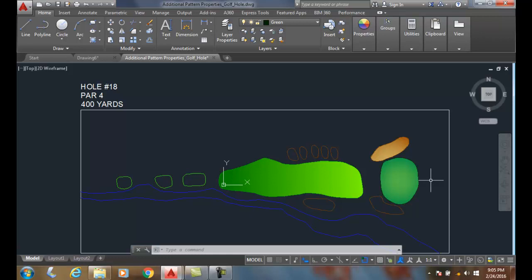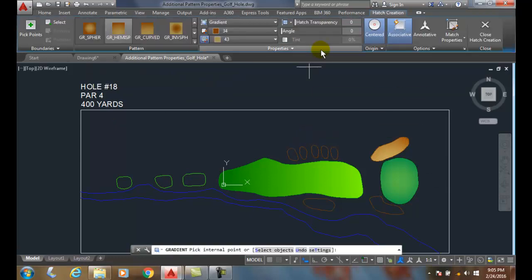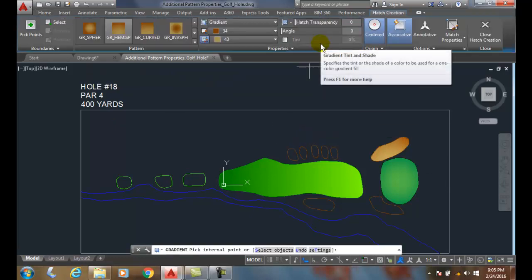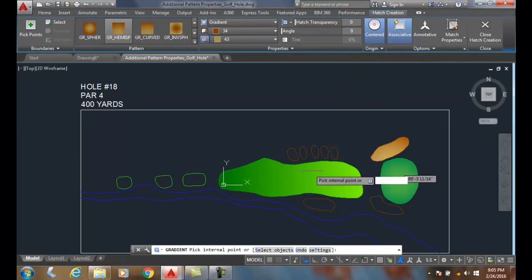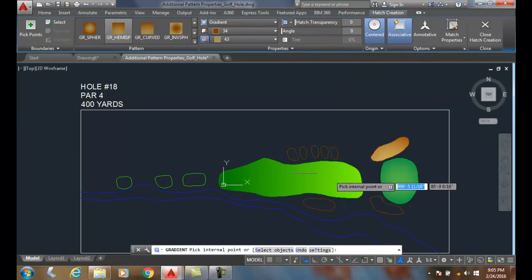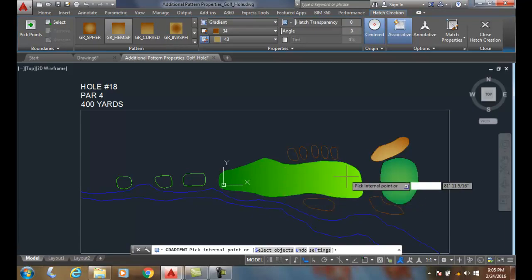And also, when I come up into my gradient, I can change my angle if I need to. My angle can turn so that I want the light and dark to go the different direction, let's say.